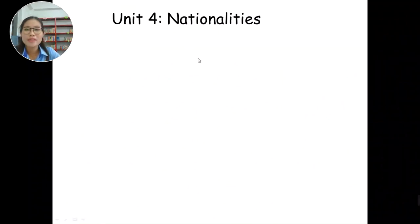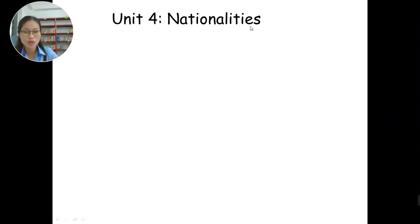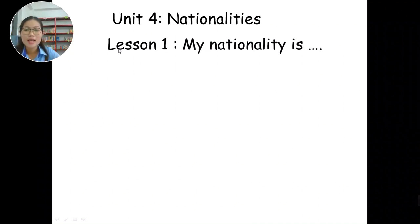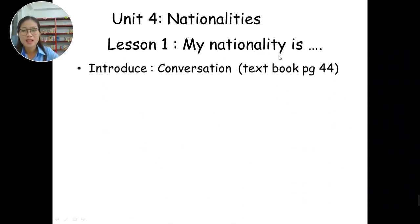Today we will learn about Unit 4: Nationalities. Again, Unit 4: Nationalities. Good job. Lesson 1: My Nationality Is. Again, Lesson 1: My Nationality Is. Good job.